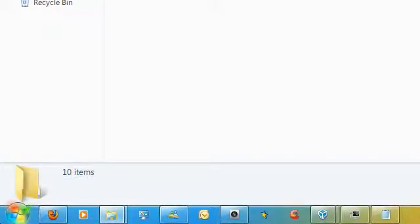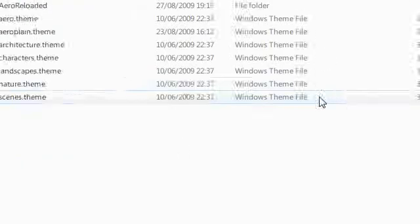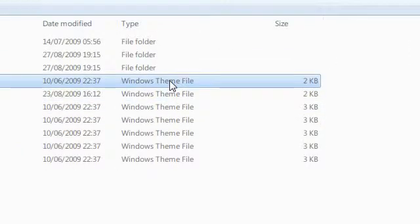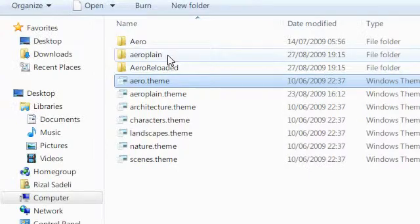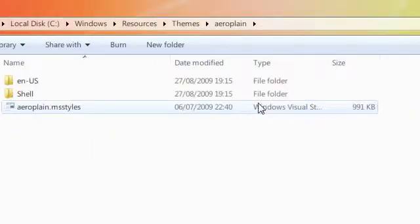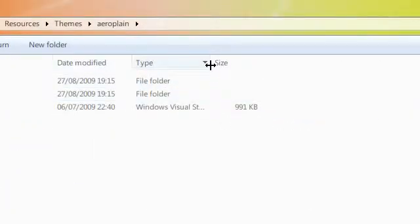Hi guys, this is a video on how to create a Windows theme file for an MS style, a Windows visual style.